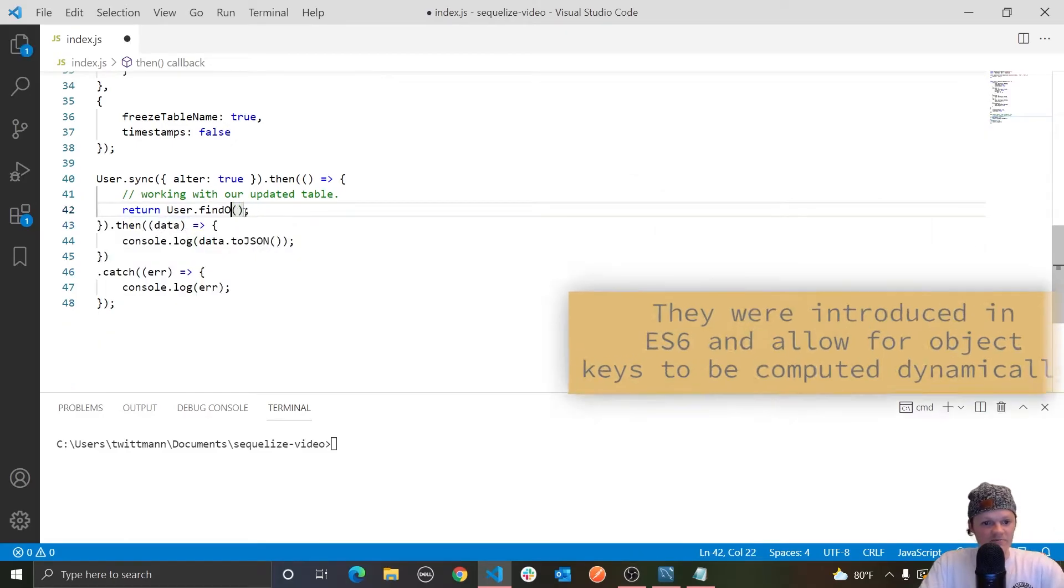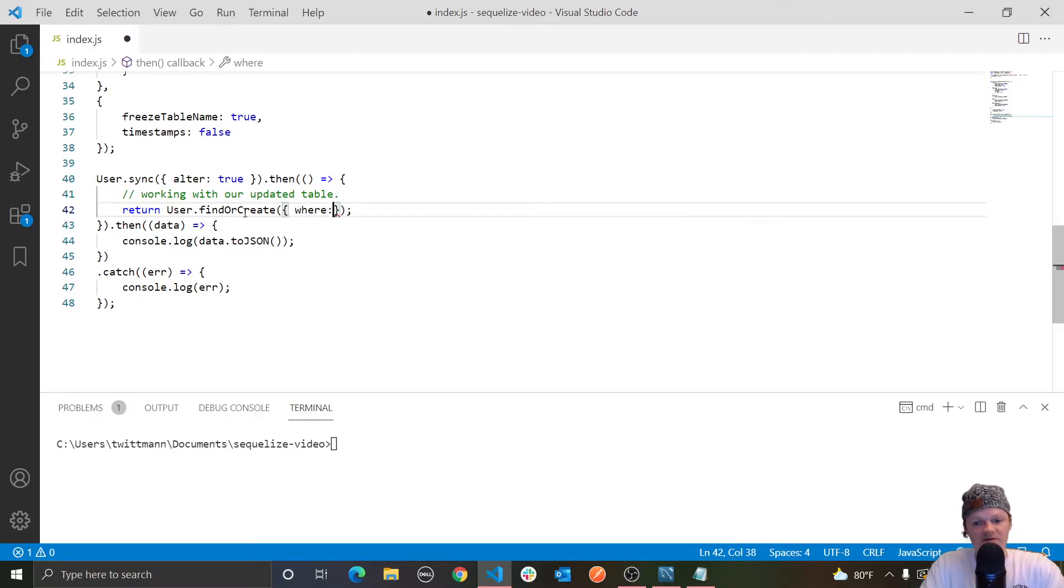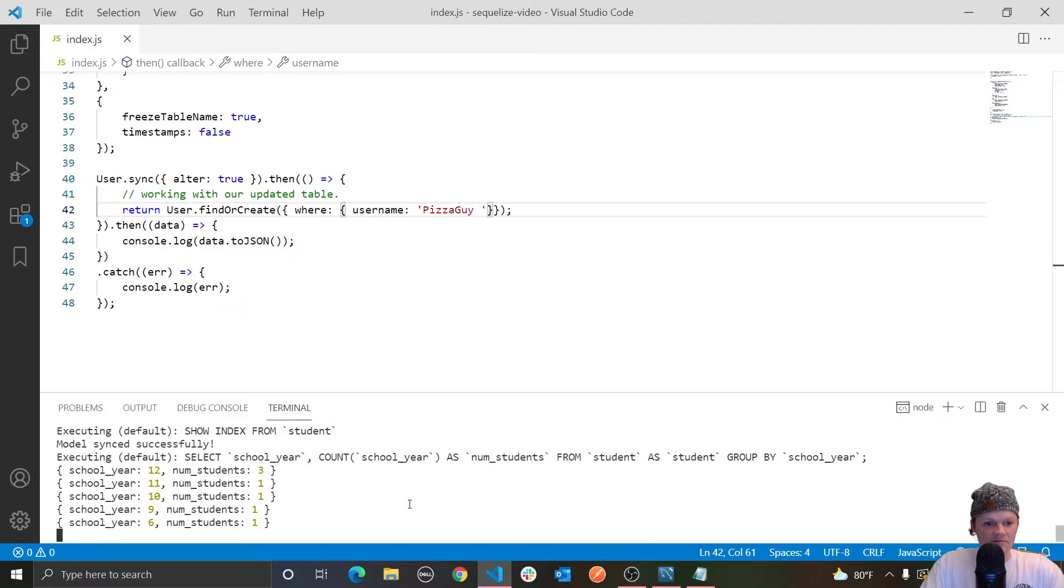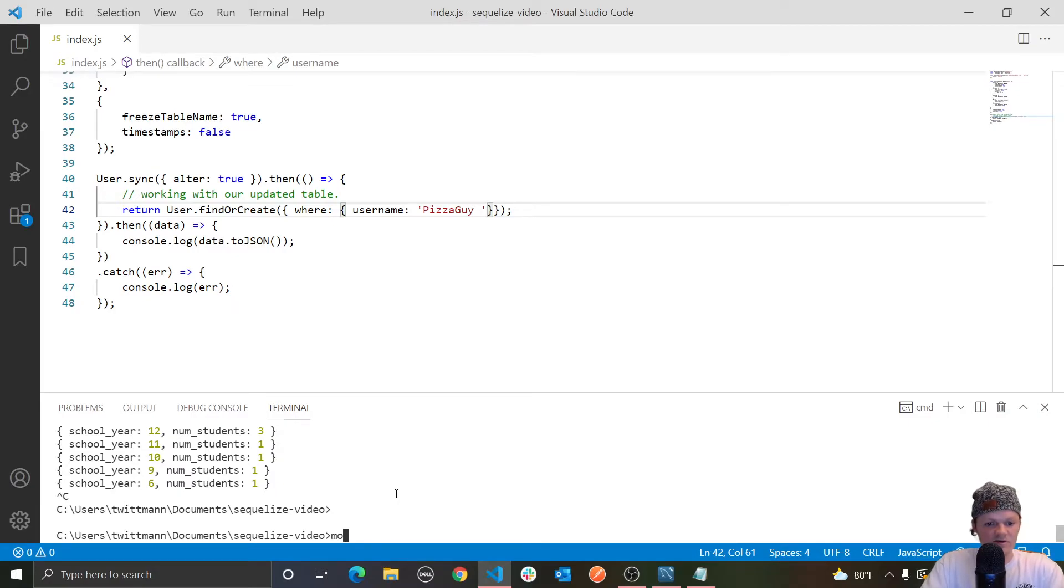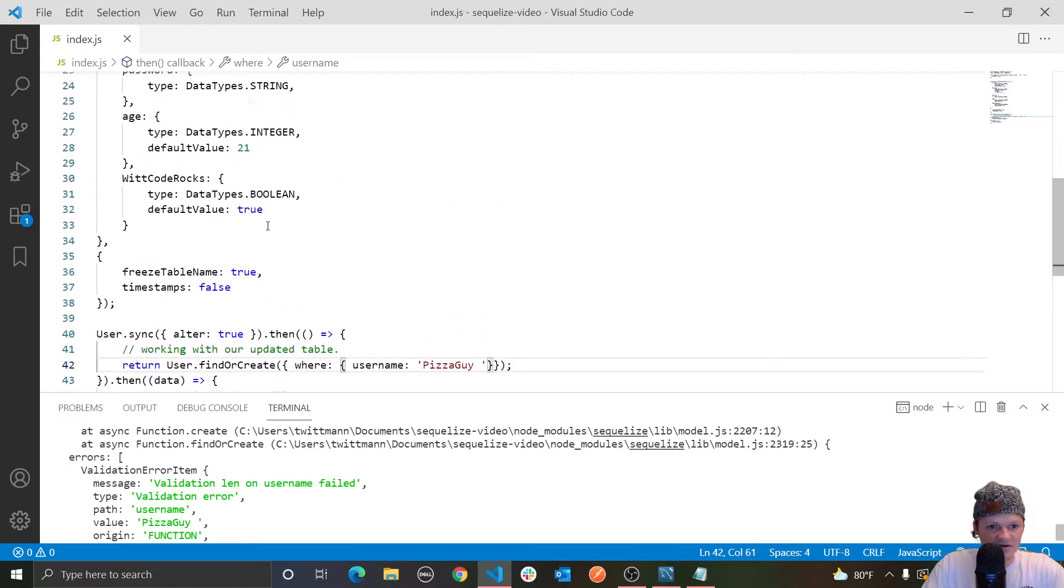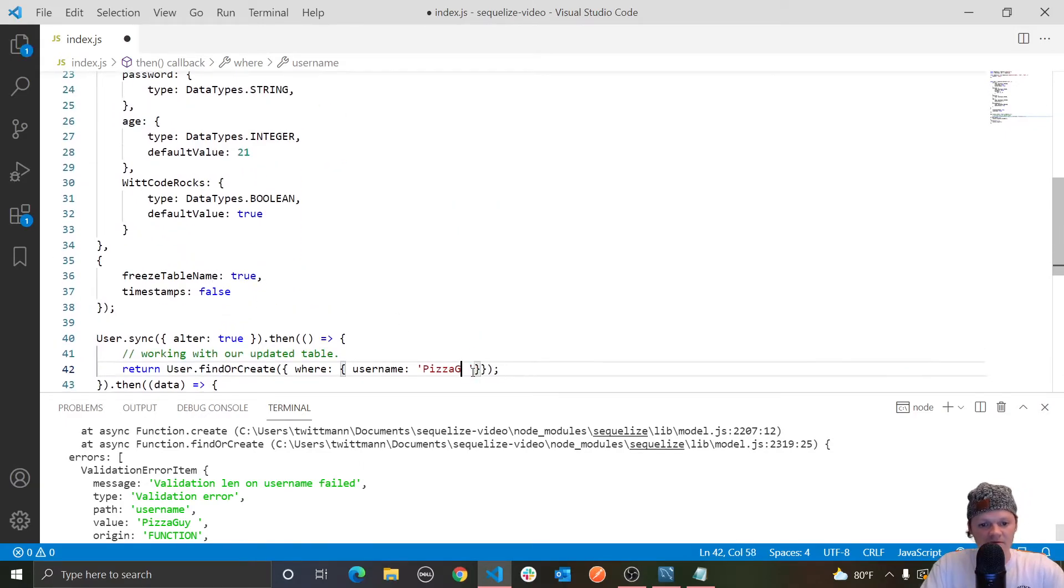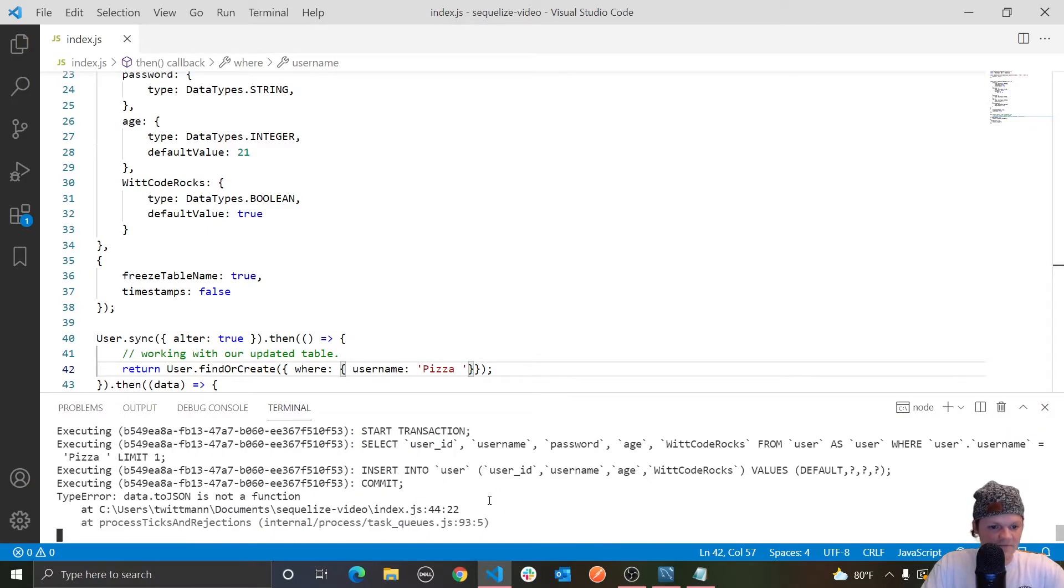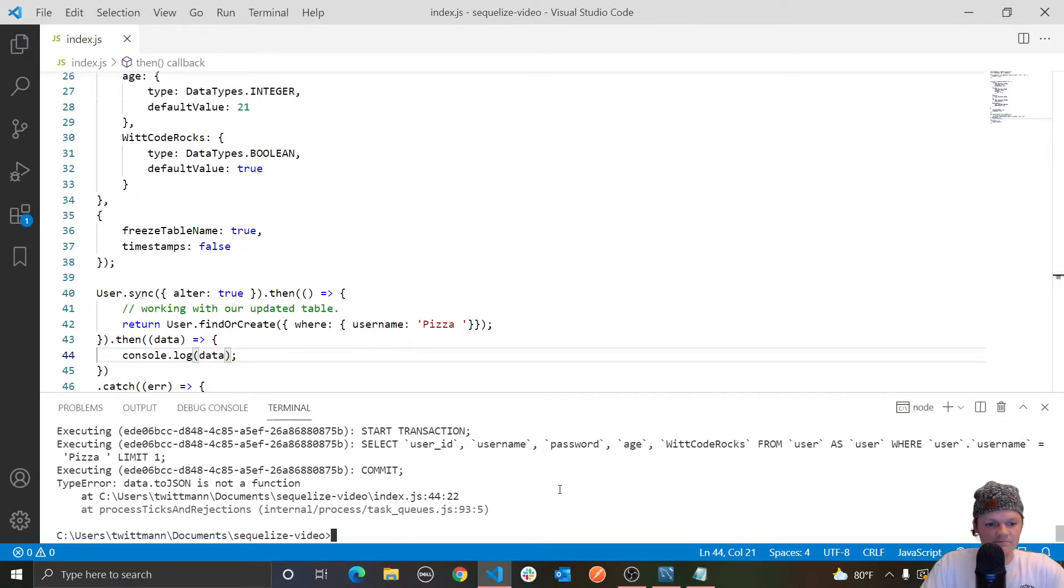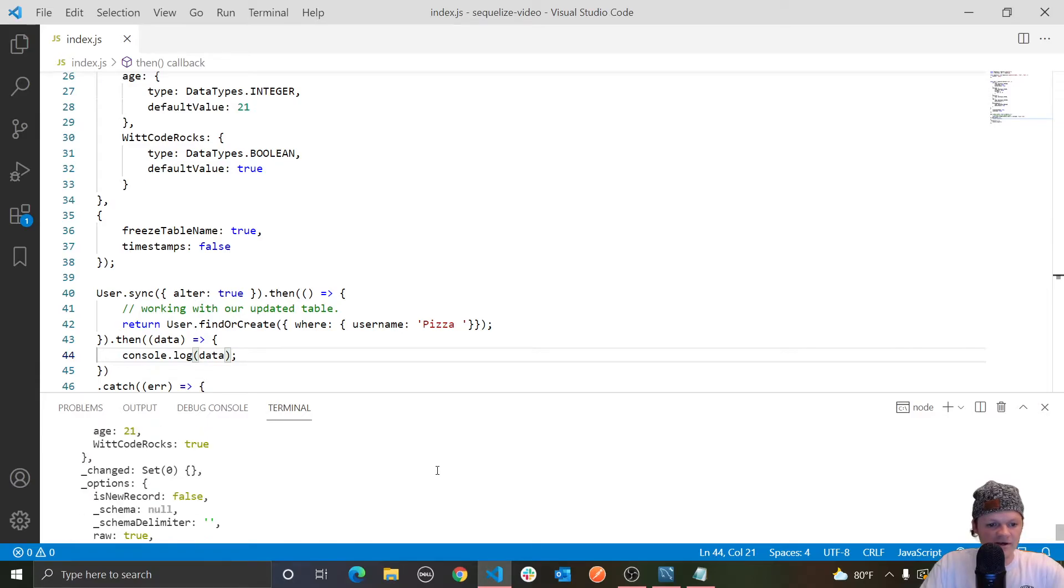So let's go up here. And instead of findOne, we'll do findOrCreate. And then let's find or create where the username is equal to pizza guy or something like that. So let's do this. We're missing the validation. What was our validation between four and six? So let's just do pizza. I did change that validation, but now what's happened? Data.toJSON is not a function. So let's just do this.